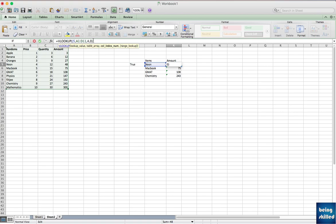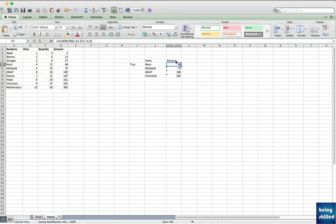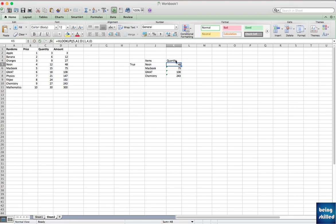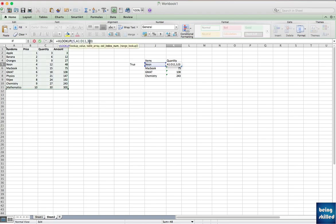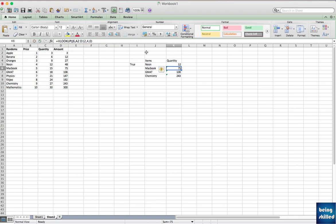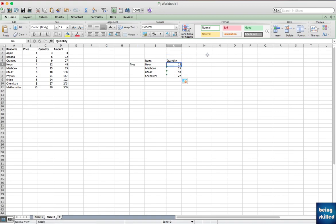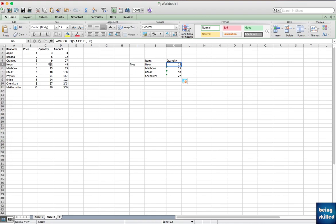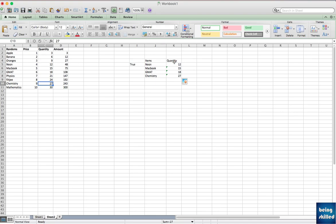Now let's see if you want to get the value of quantity, not the amount. We can just type quantity, and all we have to do is just change the column number to three and the values will change. So if you will see, neon is 12, we have Macbook 15, then we have GMAT 18, and then mathematics, also chemistry is 27. So it has pulled the value correctly.